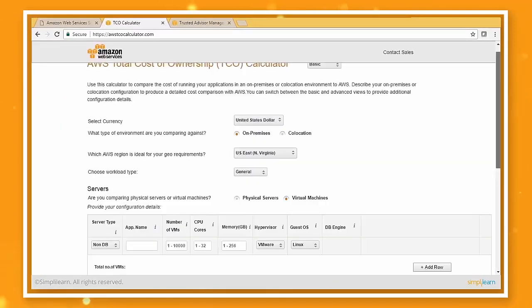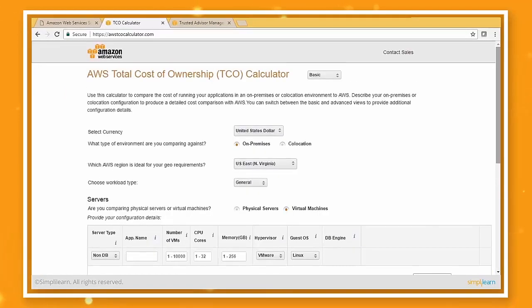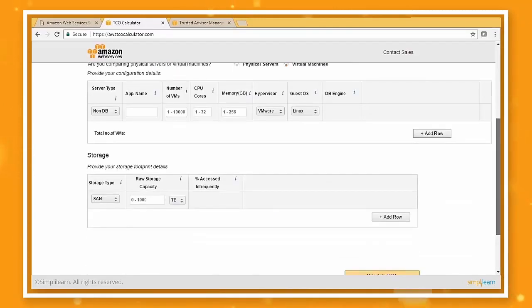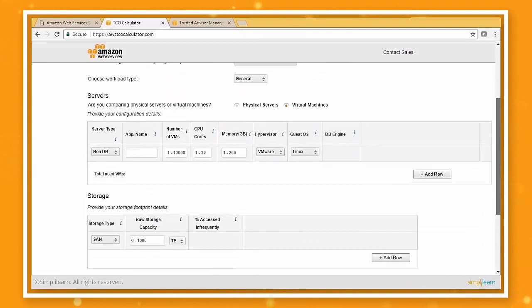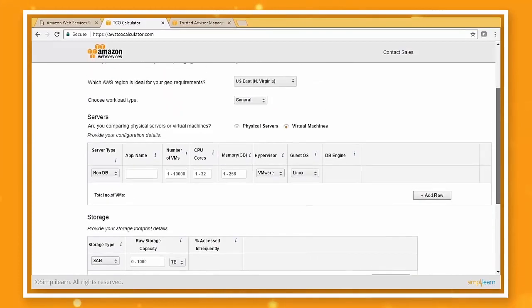On the same line, we have something called TCO calculator. That is the total cost of ownership calculator. Now here, we can also add the manual labor that we have, the personnel that we have, the power that we have, and it goes into more granular details of the resources that we have.